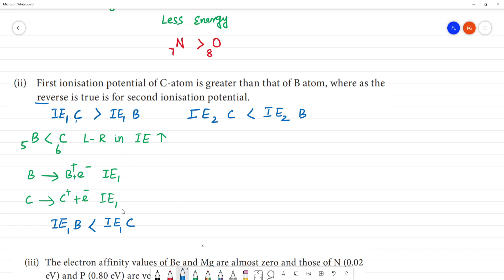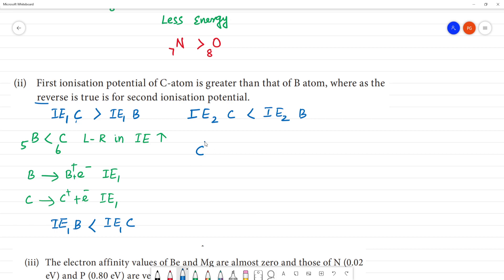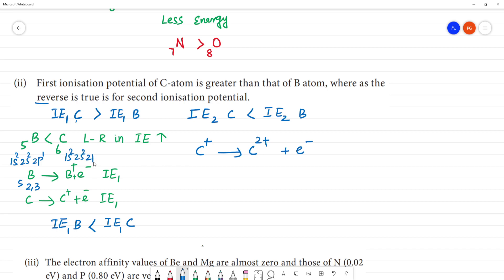However, the reverse is true for second ionization potential: the second ionization potential of carbon is less than that of boron. For the second ionization energy, we consider carbon as C⁺ and boron as B⁺. Boron's electronic configuration is 1s2, 2s2, 2p1, and when one electron is removed from B, B⁺ has configuration 1s2, 2s2 — completely filled.